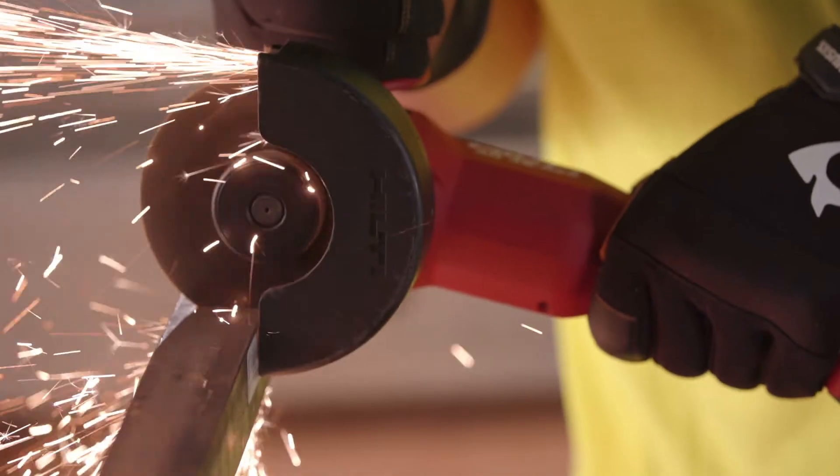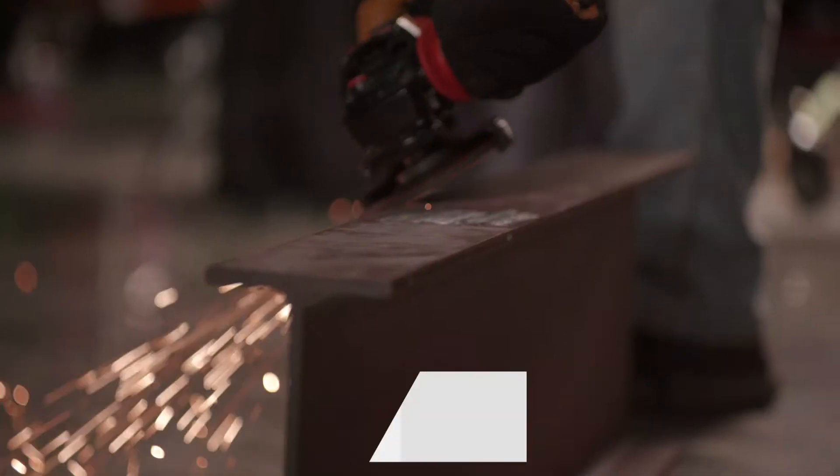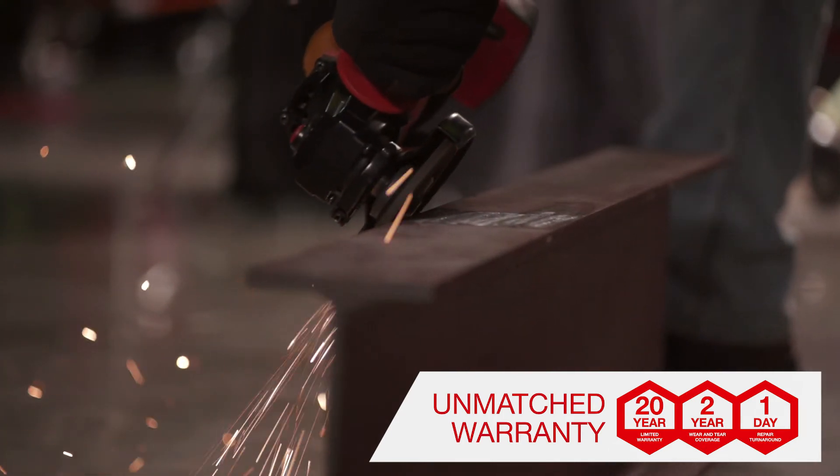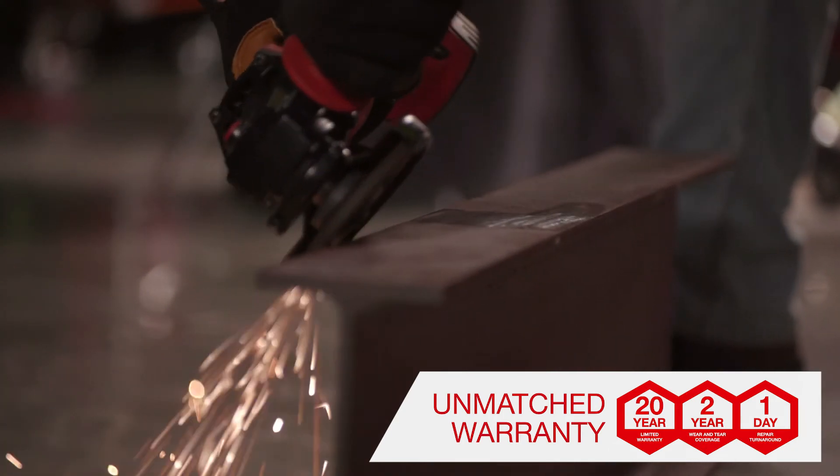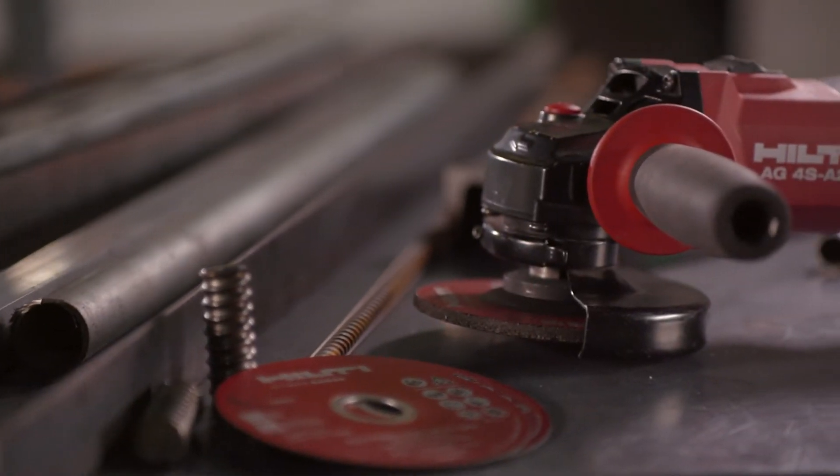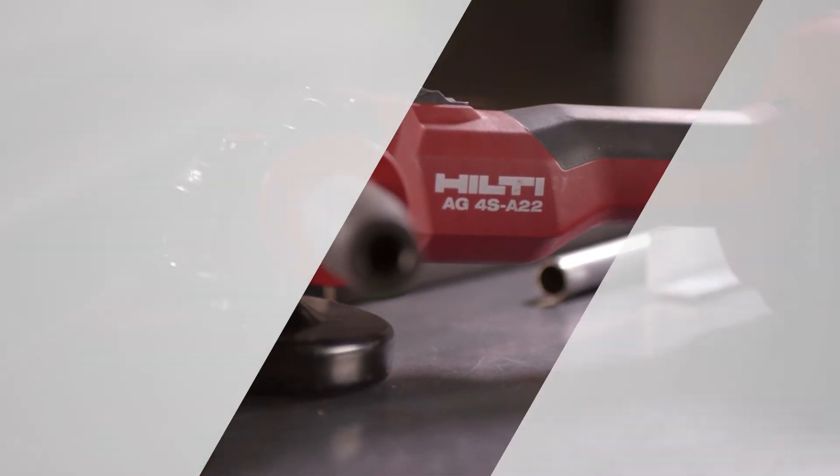The AG4SA22 is covered under Hilti's industry-leading 22-1 warranty. We're here to help you. Visit our website or contact us for more information.